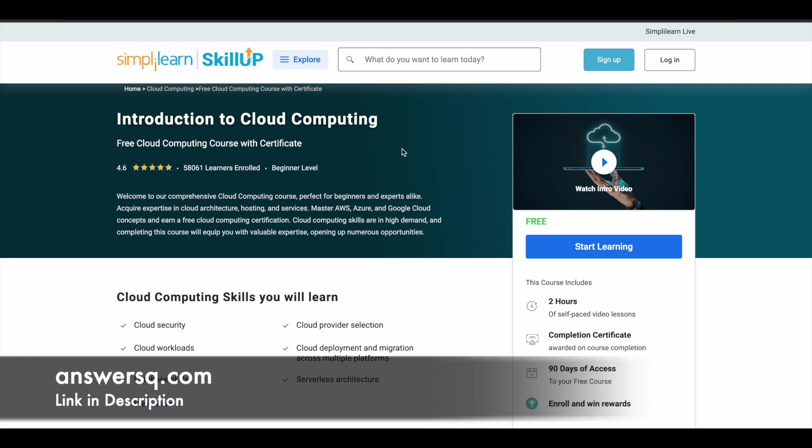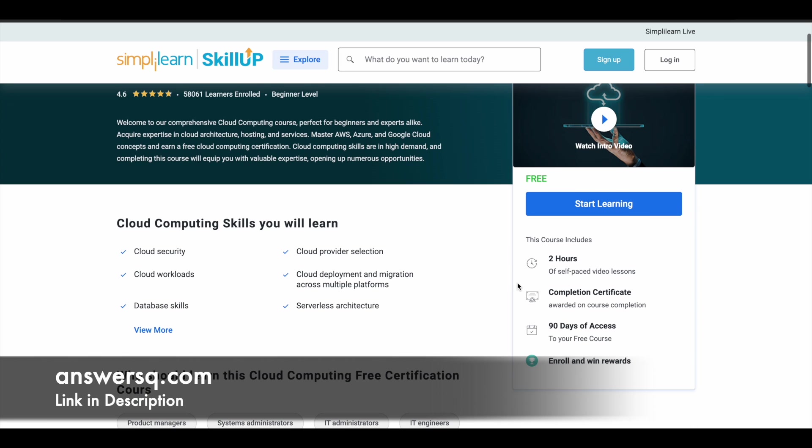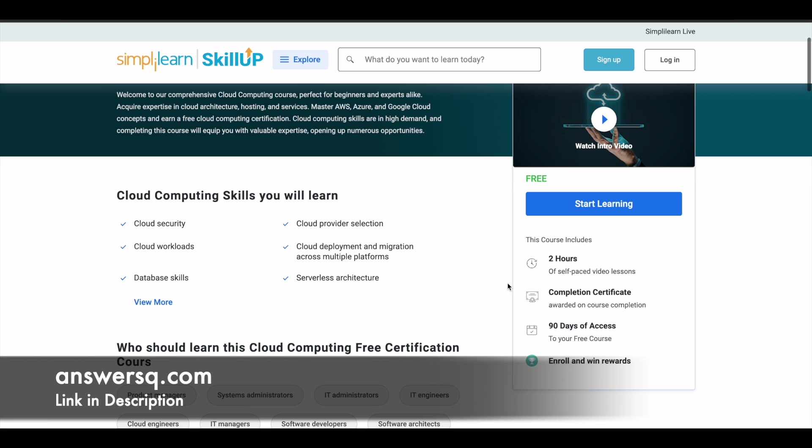Next one is introduction to cloud computing that is offered by Simply Learn. You have 2 hours of learning content. You will get a course completion certificate as well. One important thing which you should know about this particular course is it is offered by Simply Learn and in this platform, once you enroll in, you will only get 90 days of free access. You can see here 90 days of access will be given once you enroll in the course.